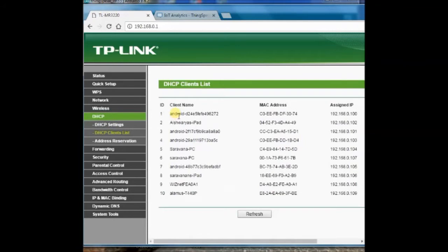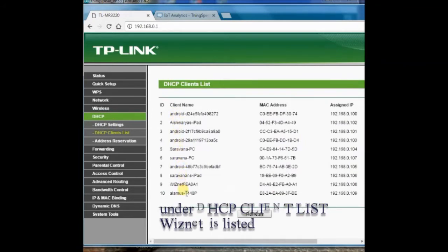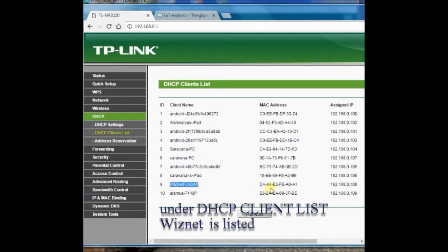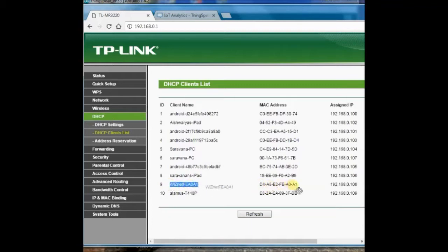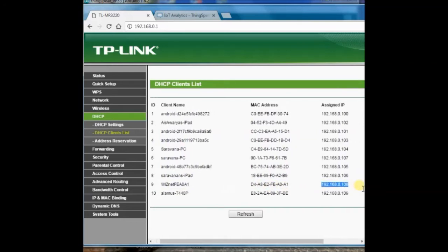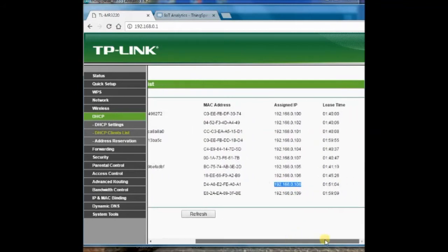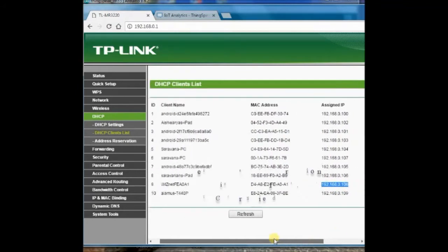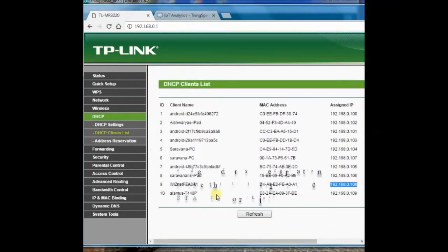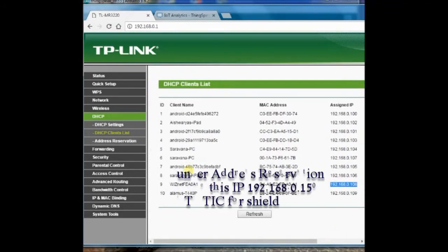Click on DHCP and confirm that it is enabled. This dynamic host configuration protocol allots IP automatically to the clients connected to the router. Now click on DHCP clients list and you can see the VisNet client which is our Ethernet shield. The MAC address is displayed along with the IP allotted.